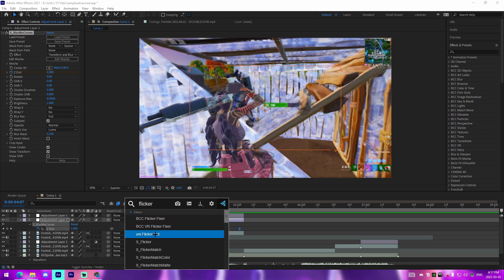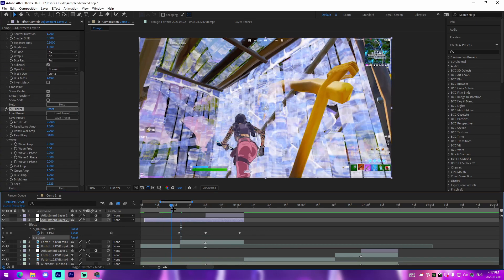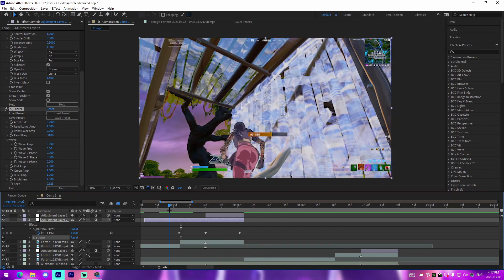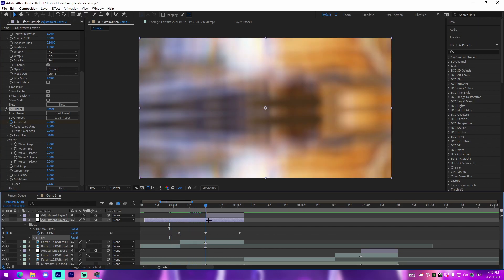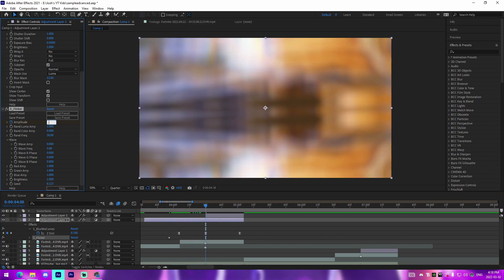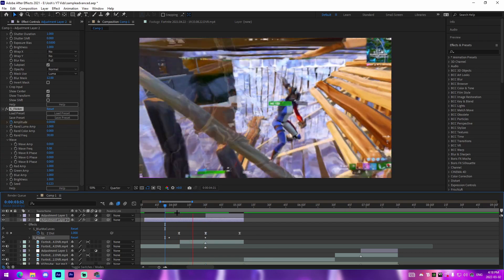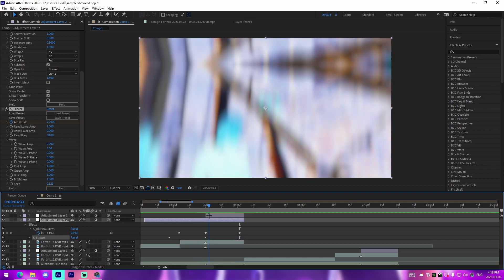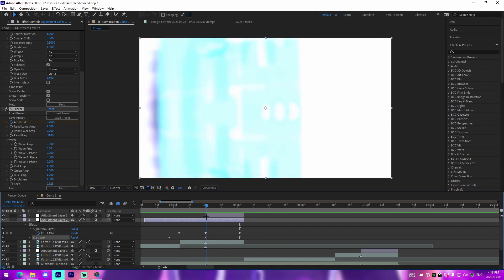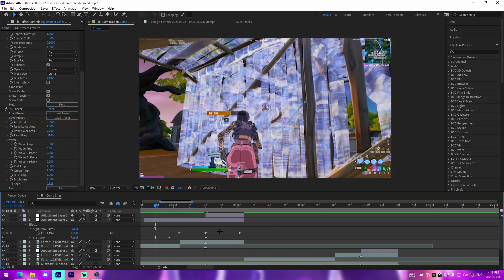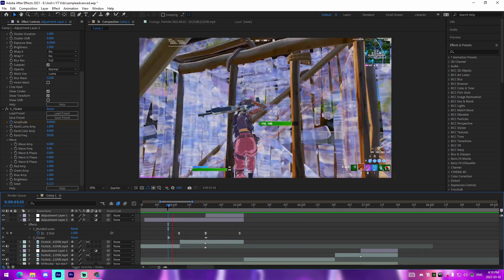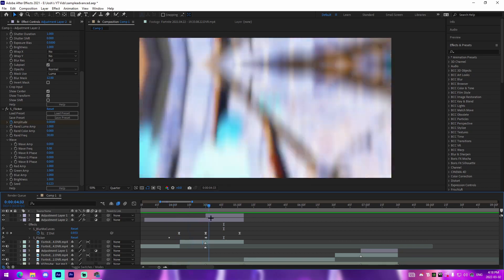Another component you can add is flicker. For buildups, a starting slow flicker is good — keyframe the amplitude just before the BlurMo curves at zero, go to the kill and set it to something like 0.7. You can see it does a nice little flicker buildup. Then go to the frame right after the kill and change it back to zero so it's not flickering after the kill. That gradually ramps up the flicker.